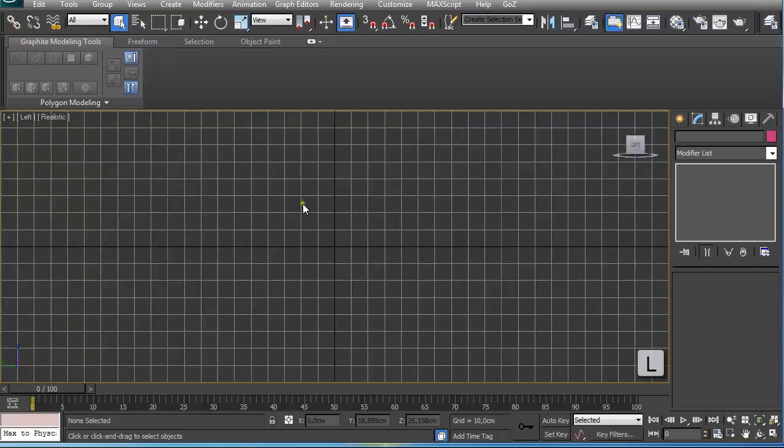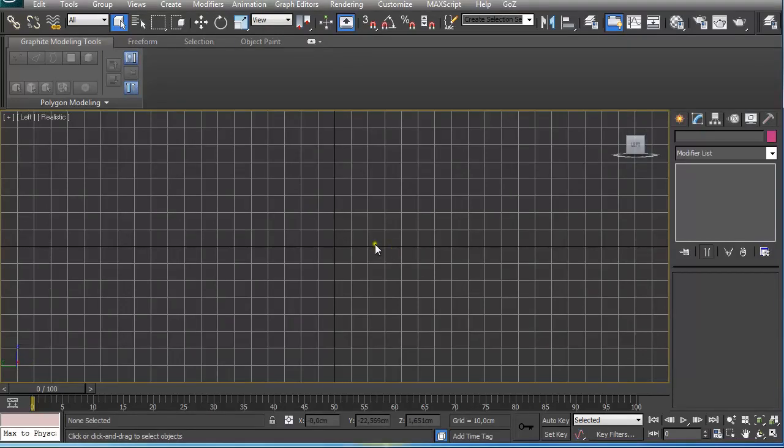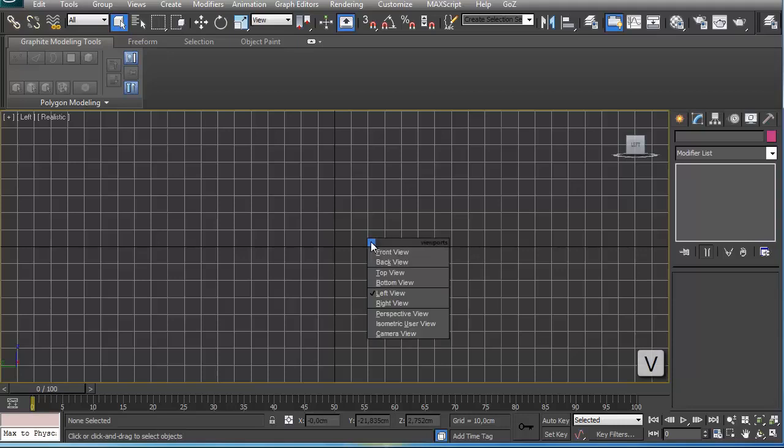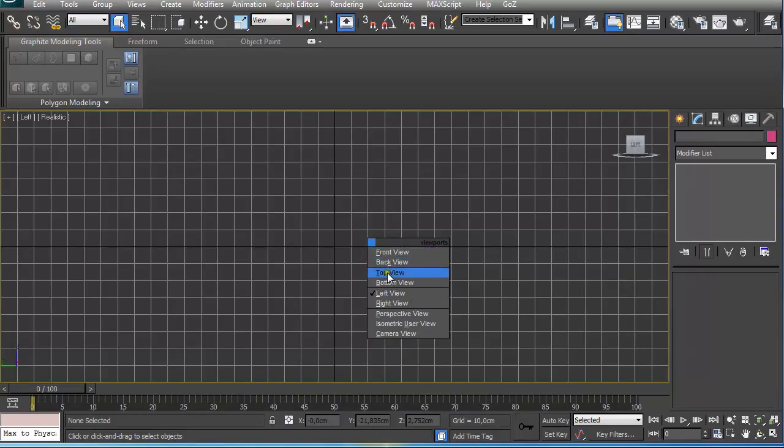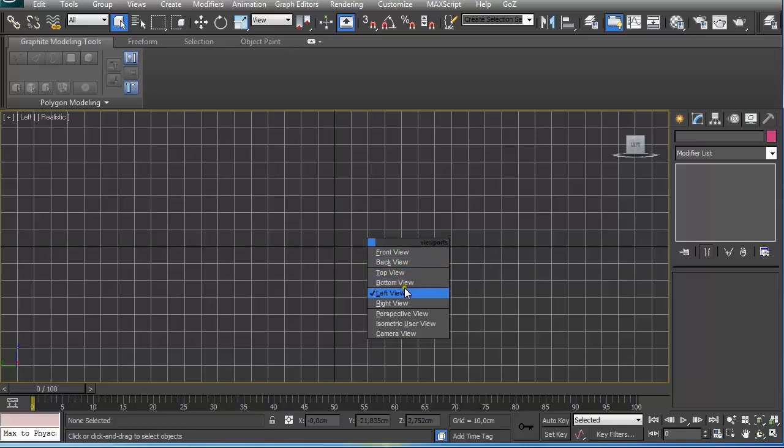Select L for the left view. If I want to use some other views, I just press V on the keyboard and then select the appropriate view that I'm looking for. Or you can remember the letter that is underlined, and this is the shortcut for that view.